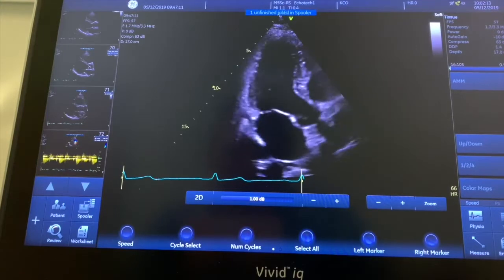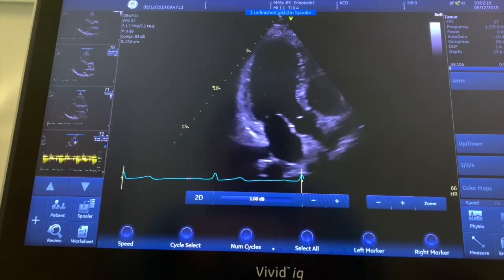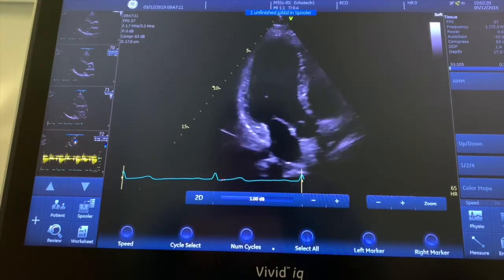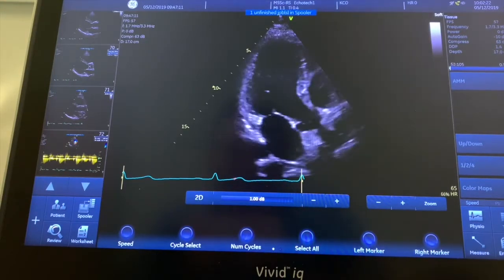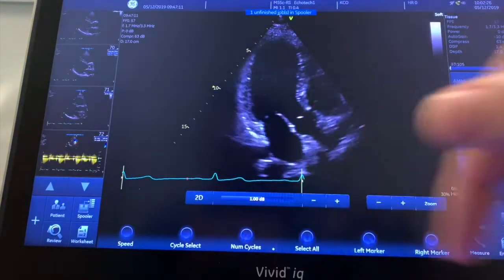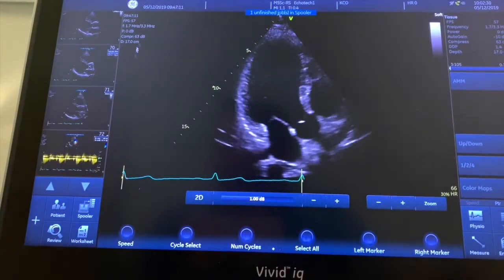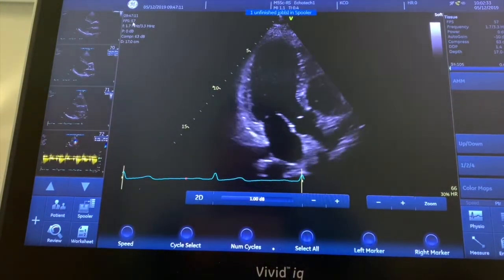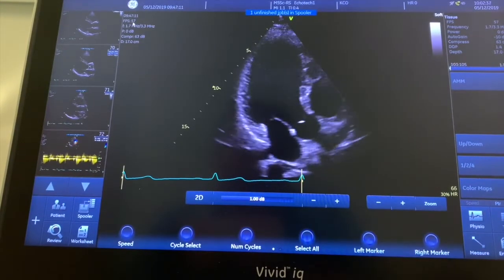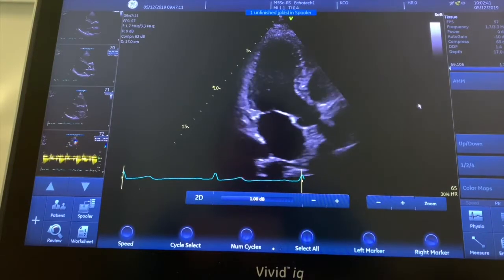This is a quick video to show how to use strain on the Vivid machine. You need to start with an apical three chamber, the apical long axis, and we need to make sure it's at the right frame rate. The frame rate here is 57 frames per second, so we need to make sure that we've got that accurate.